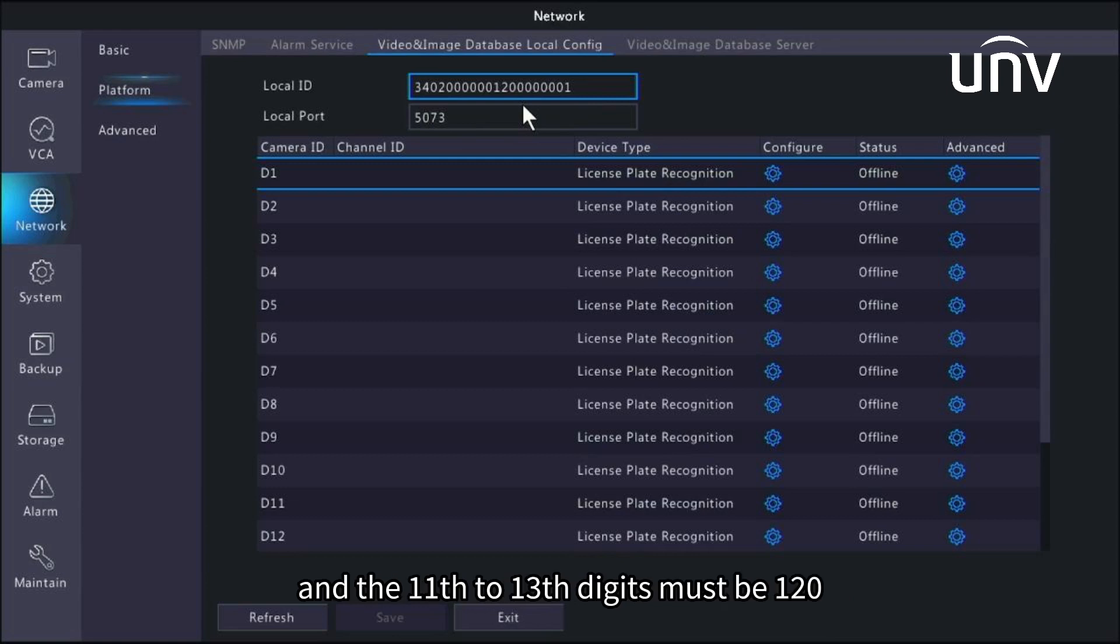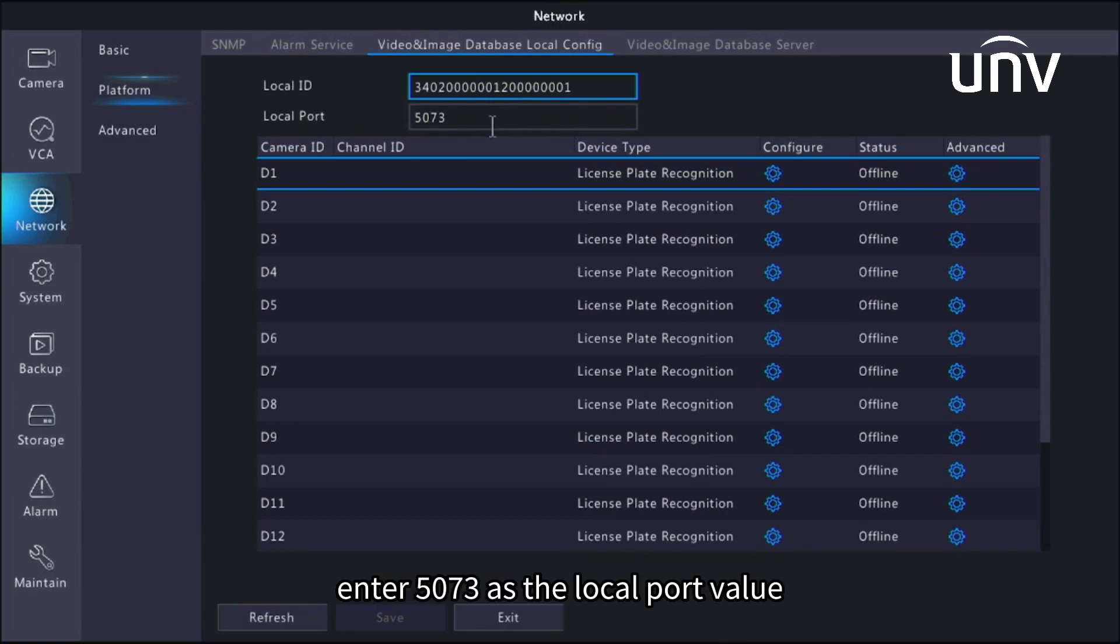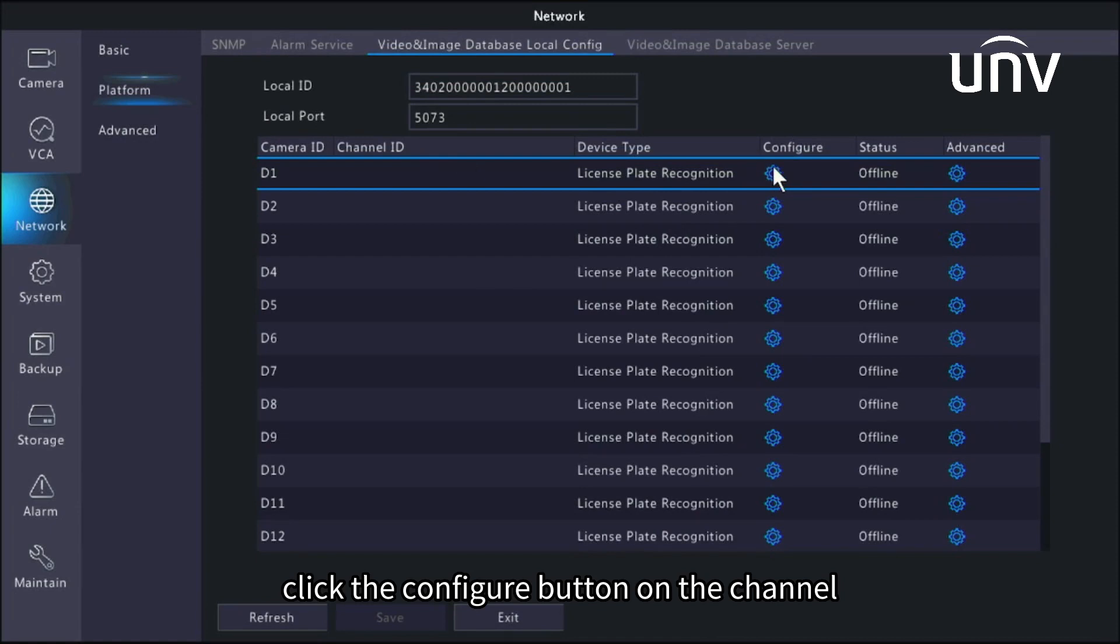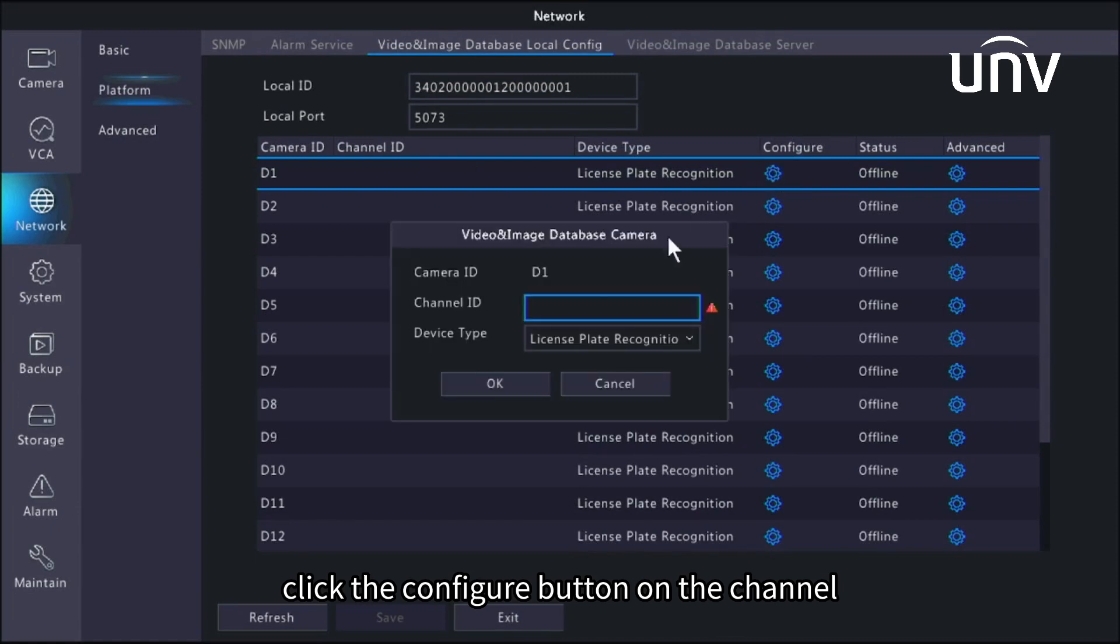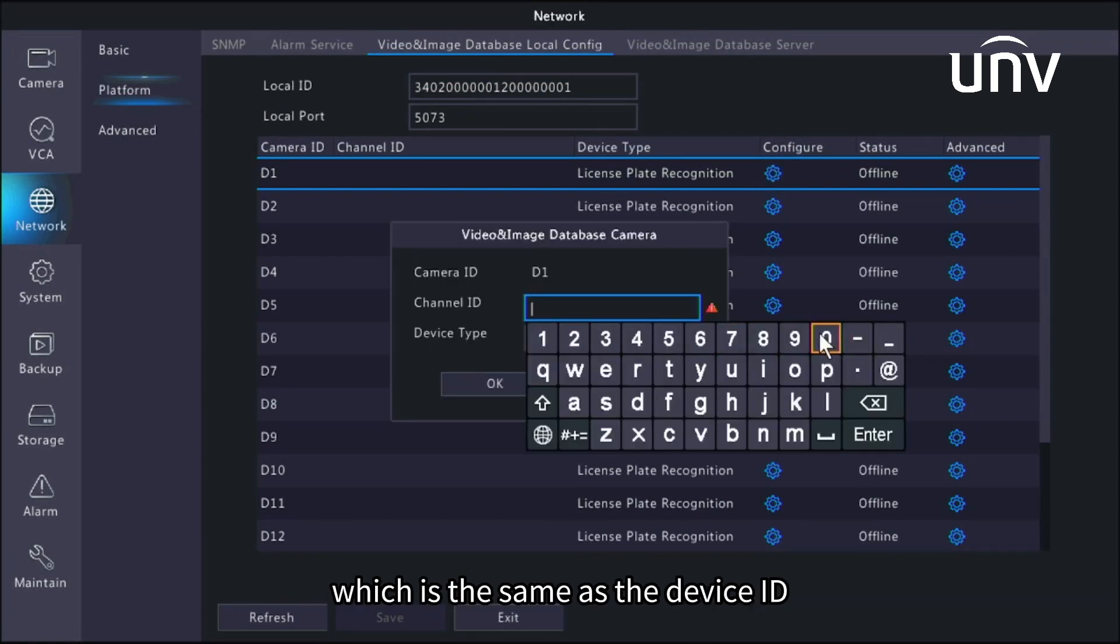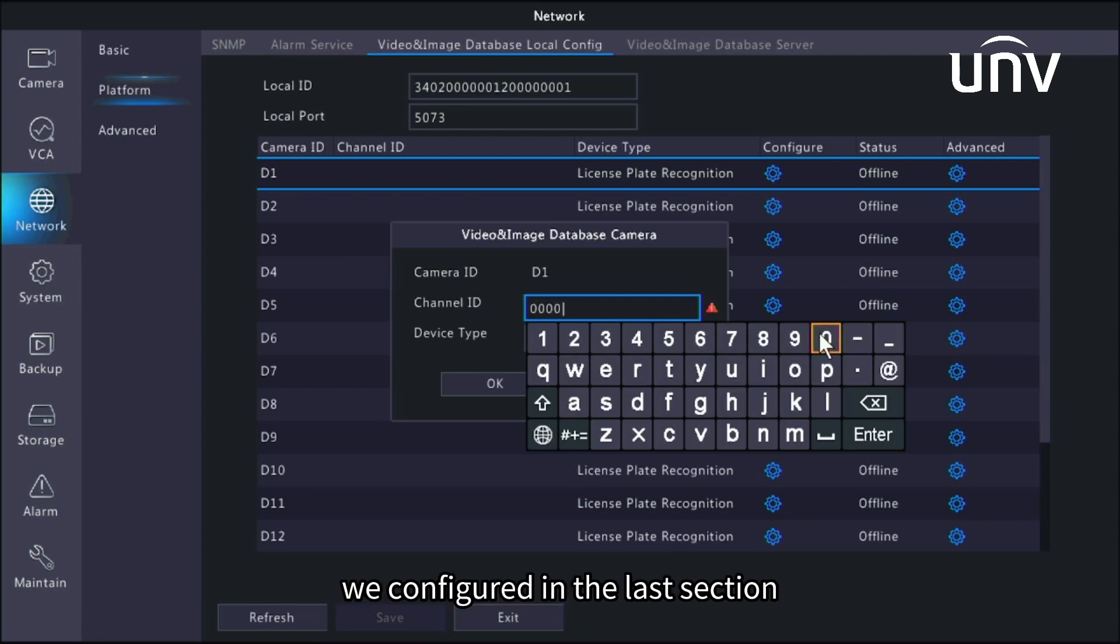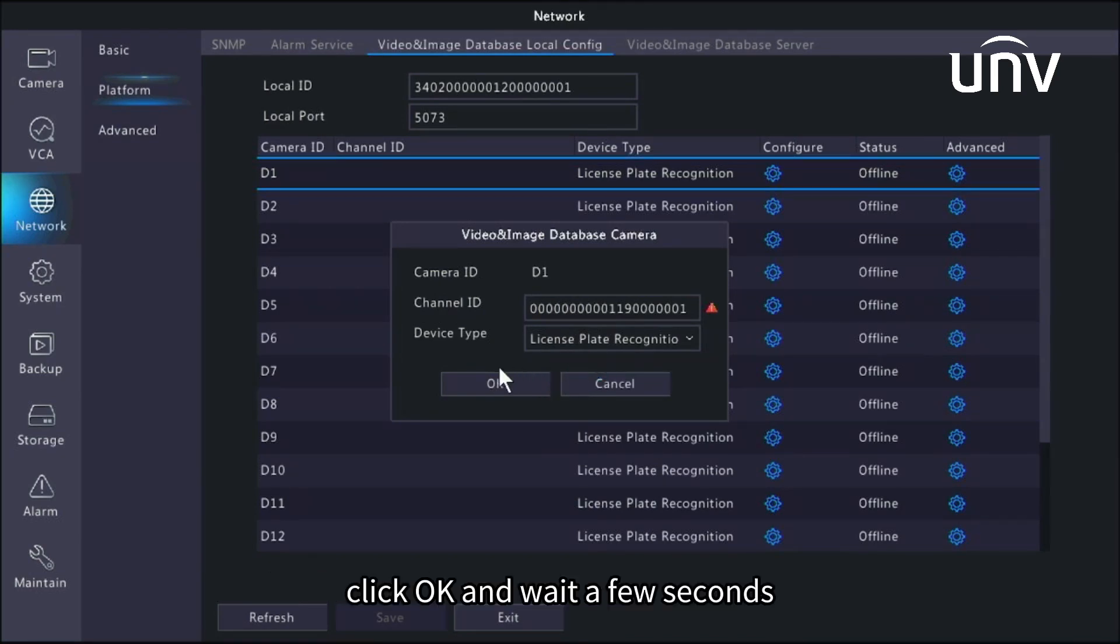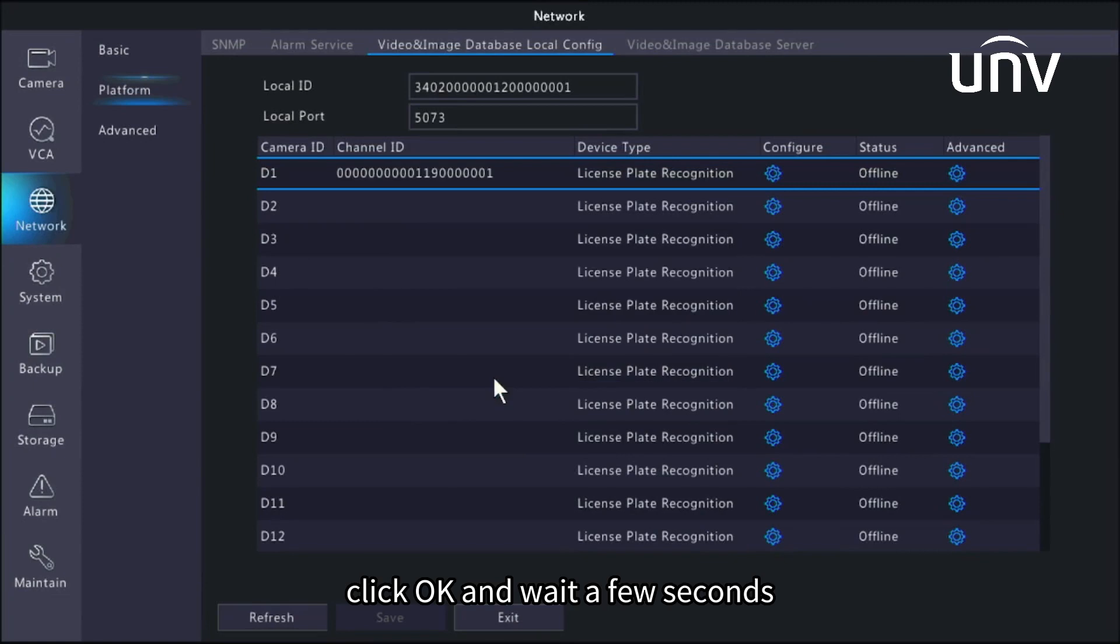Enter 5073 as the local port value. Click the configure button on the channel. You will need to enter the channel ID, which is the same as the device ID we configured in the last section. Leave the license plate recognition device type as default. Click OK and wait a few seconds for the status to change to online.